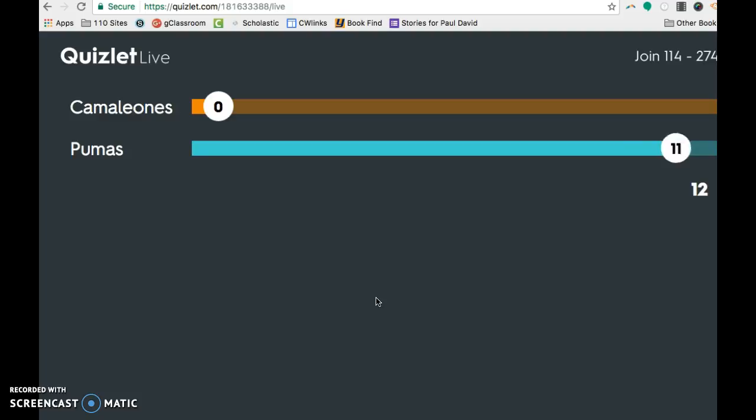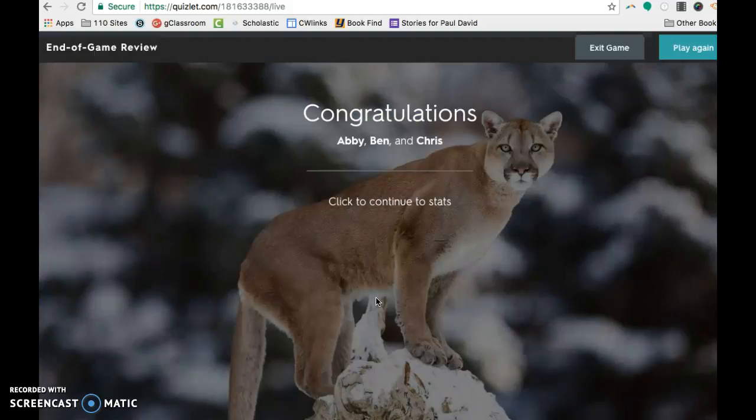And there it tells you they finished the game. They were the first ones. And then you'll have a click continue to see stats.